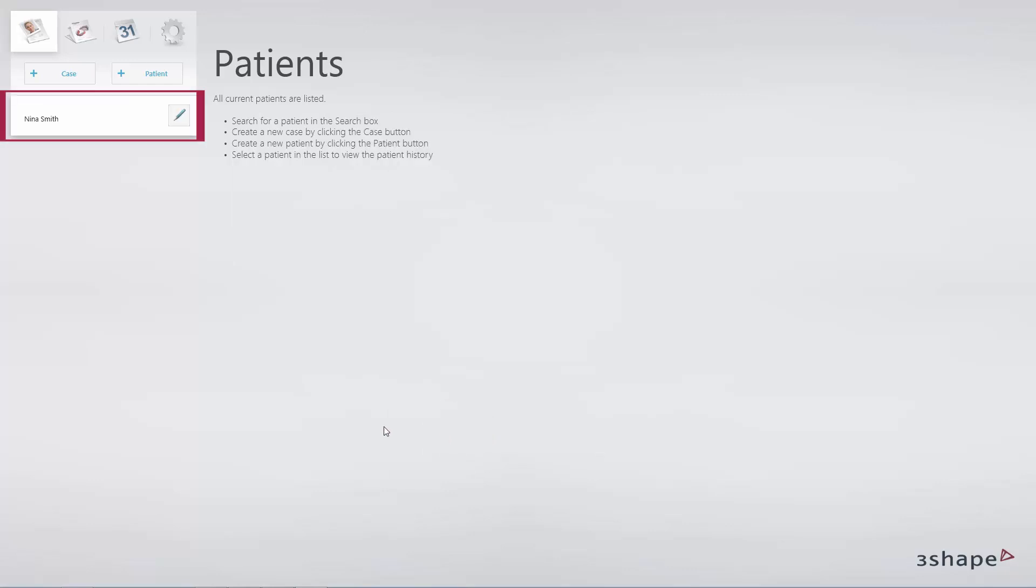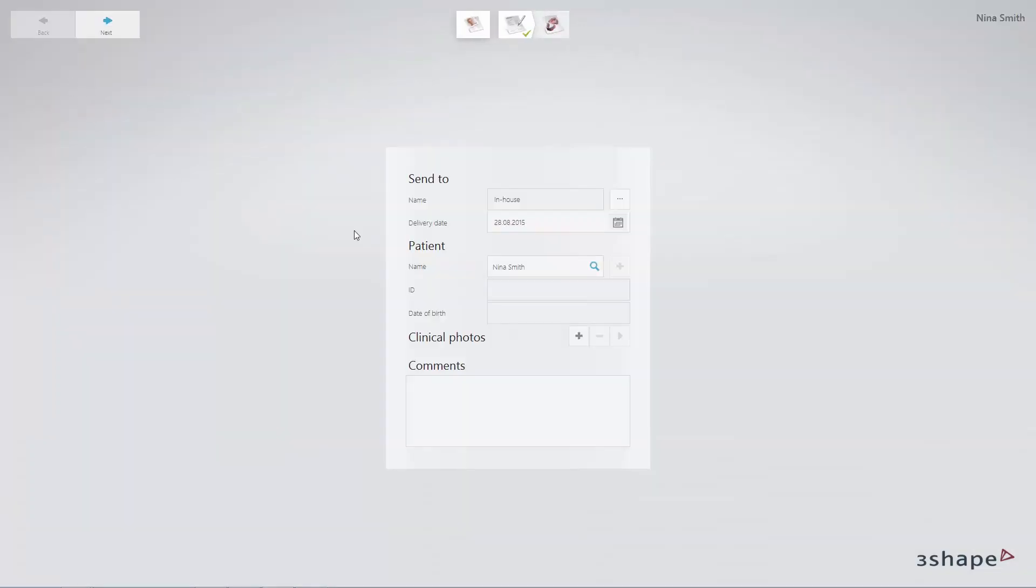The patient list will appear in the upper left corner. Click Case to create a case for the selected patient. Fill out the required fields and click OK.